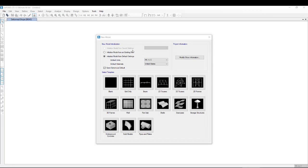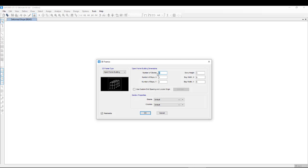Bismillah. Hello everyone. In this video tutorial I'm going to show you how to model a 10-story steel structure in SAP software and perform a time history analysis. When we open a new model, we can see some templates here. For convenience I'll use 3D frames. I'm going to give the number of stories as 10, the number of bays in the X direction as 5, and the Y direction is also 5.